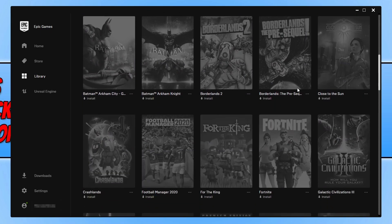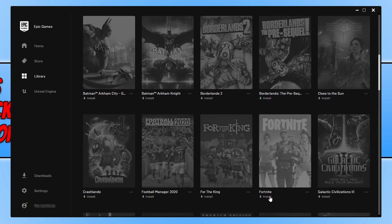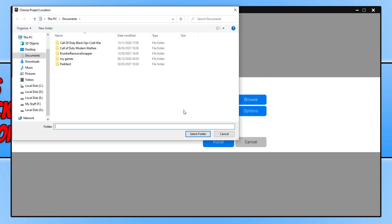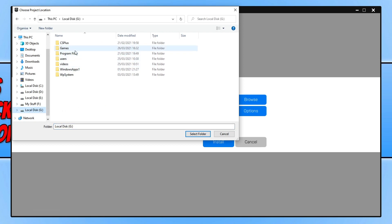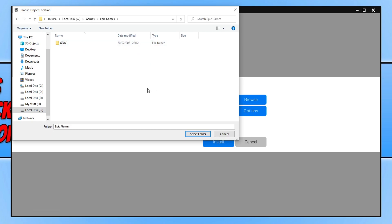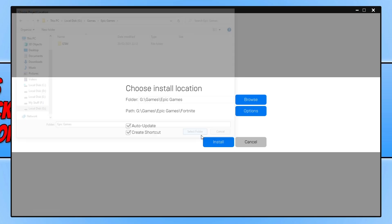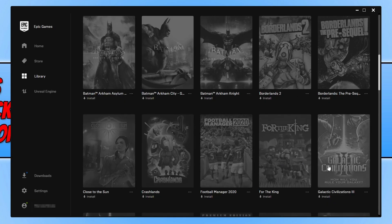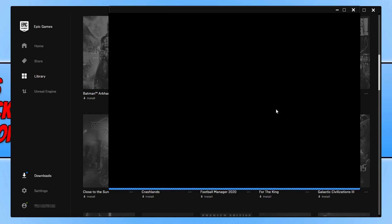You will now be taken to your library. Select Fortnite and click on Install. You can choose where you'd like to install Fortnite. I don't want it on my C drive, so I'll click Browse, navigate to my G drive, go into my Games folder, then my Epic Games folder. Click 'Select Folder', keep auto-update selected, create a shortcut, and then click Install. Fortnite will now begin to download and install to your PC or laptop.